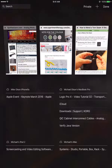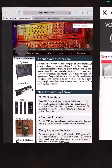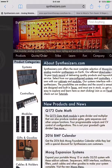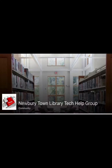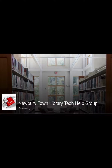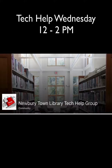Tapping on one of the windows will take you directly to that tab. And that's it for today's quick tip. Please check back for more quick tips on the Newbury Town Library Tech Help Facebook page. Also be sure to take advantage of Tech Help Wednesday where you can get one-on-one help from 12-2pm at the Newbury Town Library.